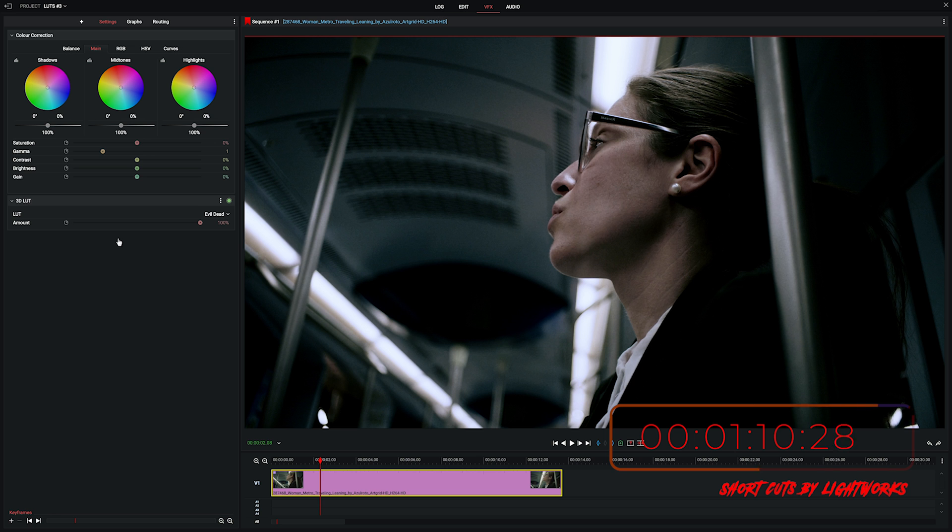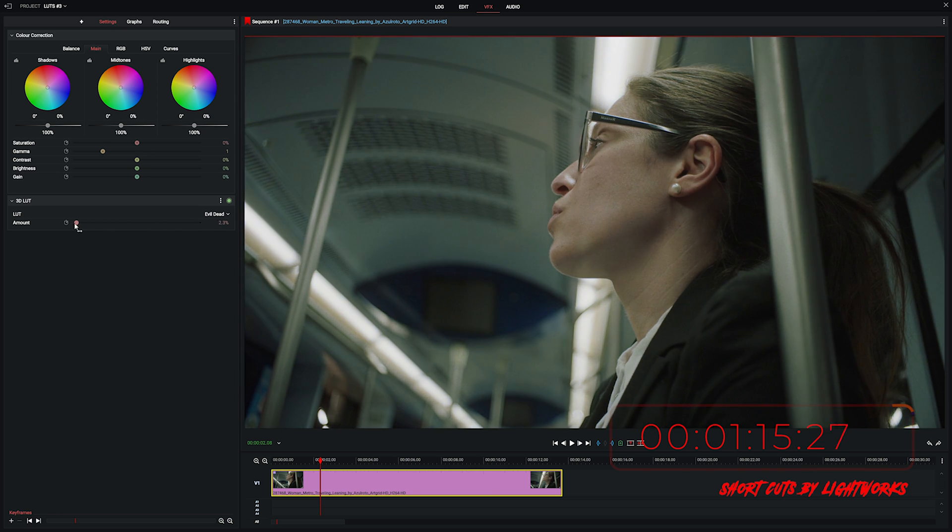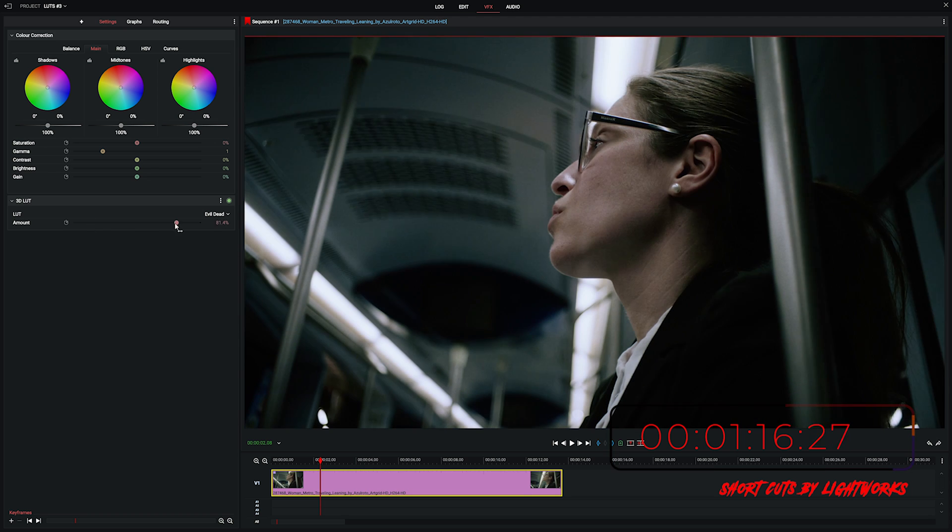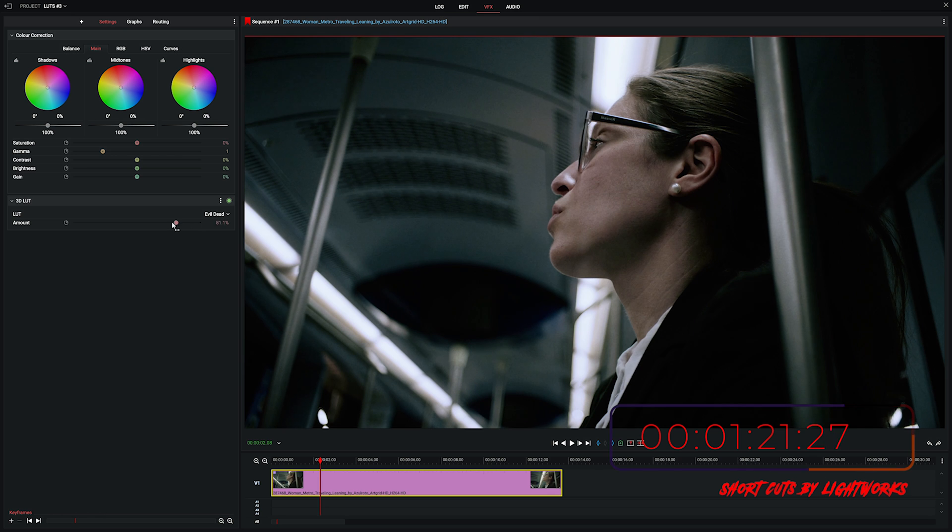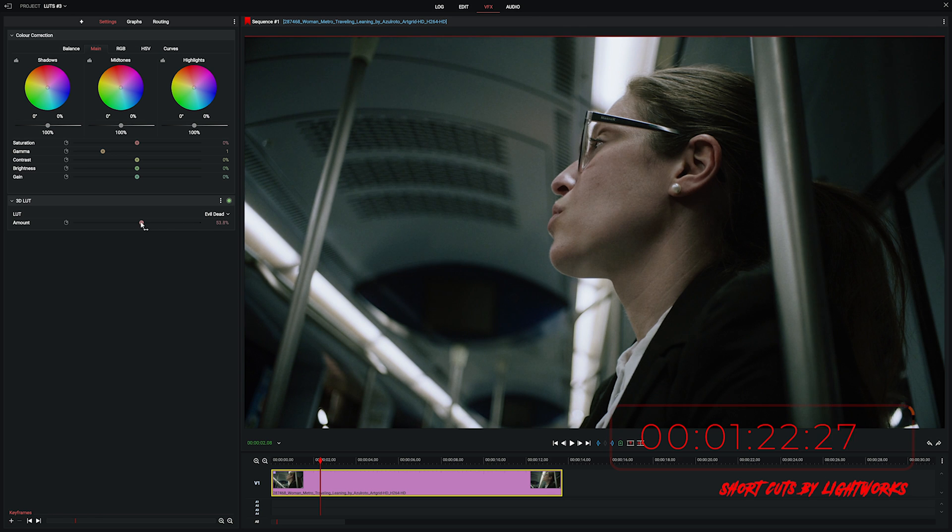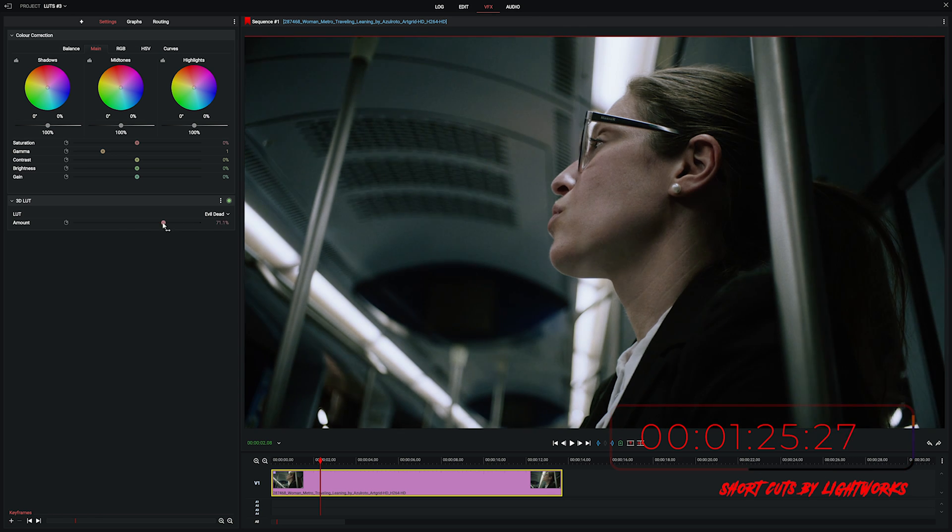Now the reason I prefer to do it this way is because you get this slider here which allows you to increase or decrease the amount of the LUT. Now a lot of LUTs by default are quite strong, stronger than you would probably want. So this gives you a bit more control about how intensely it's being displayed on your clip.